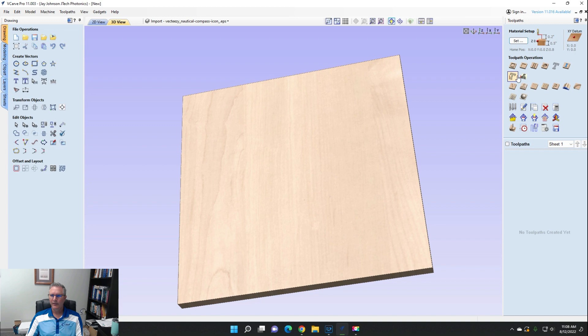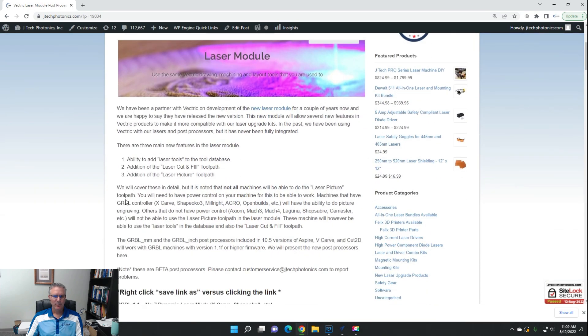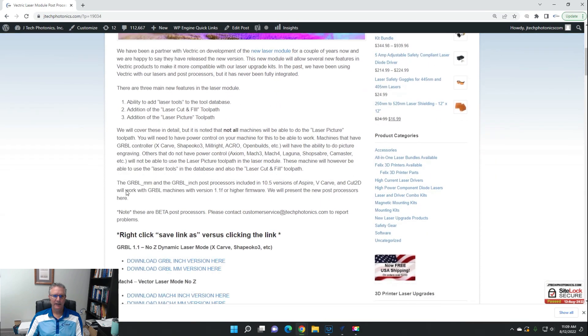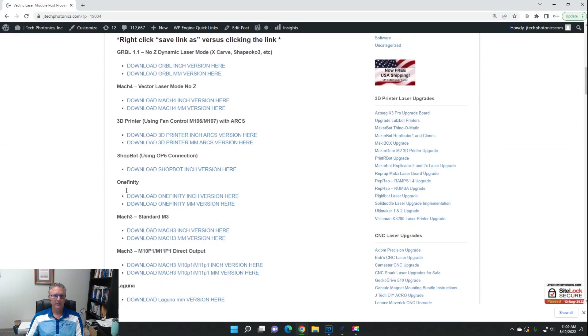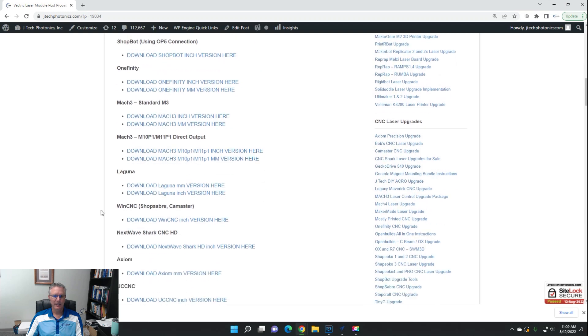Laser picture really only works for GRBL-based machines. If you have something else like a ShopBot or Laguna or any of these other ones, they're not going to have the laser picture part work for it.